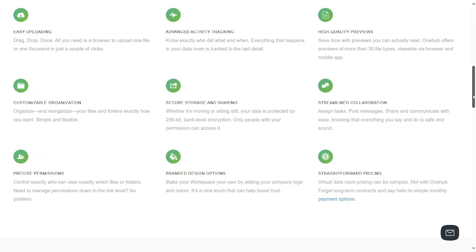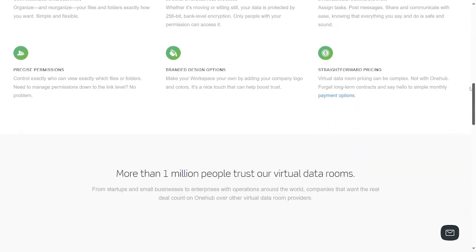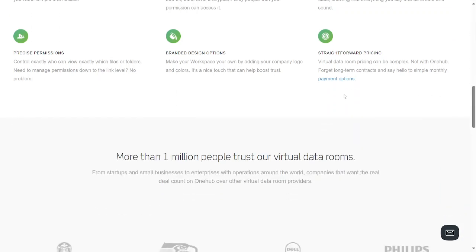Then we have branded design options. You can make your workspace your own by adding company logos and columns. We have straightforward pricing. The OneHub price can be complex, not with OneHub. Forget the long-term contracts and enjoy simple monthly payment options. So let's view the payment options.